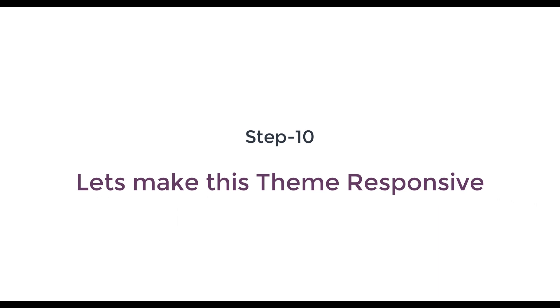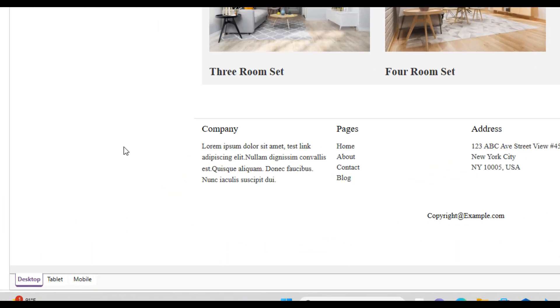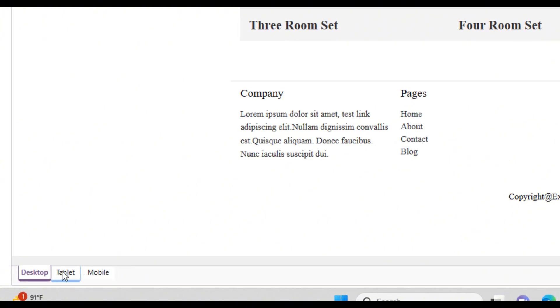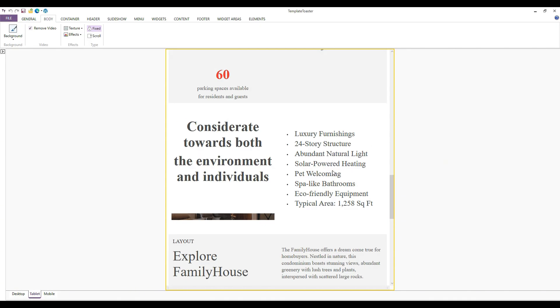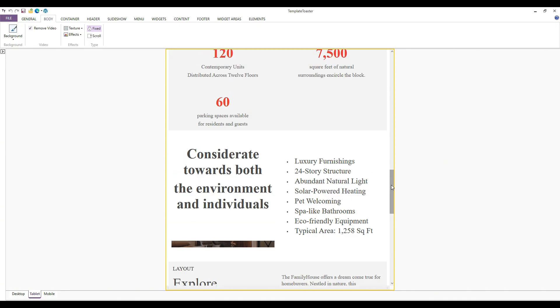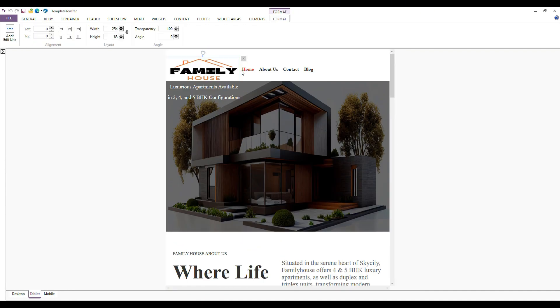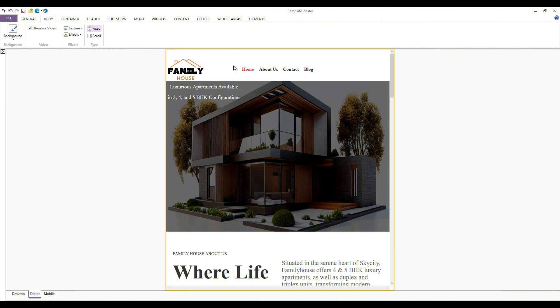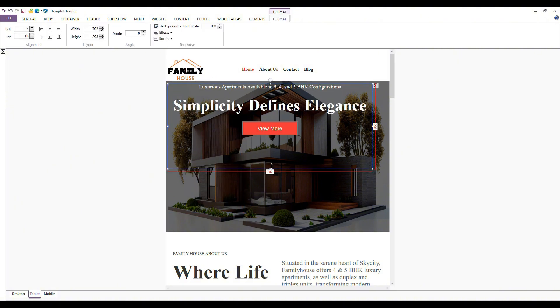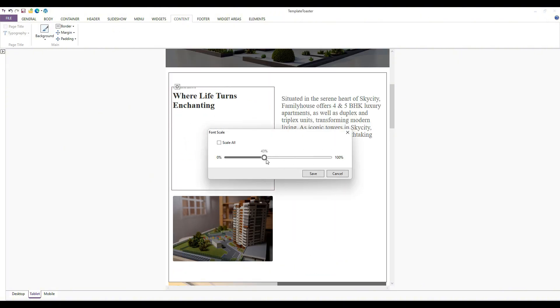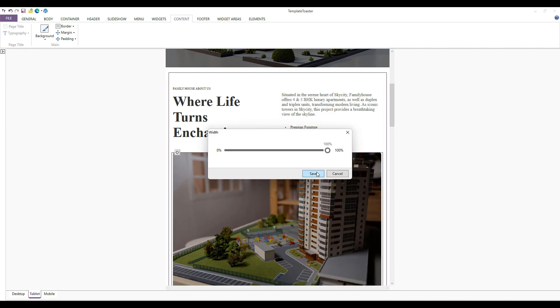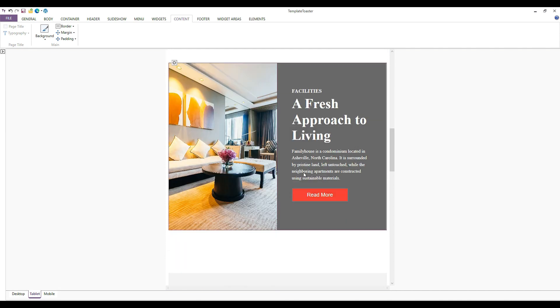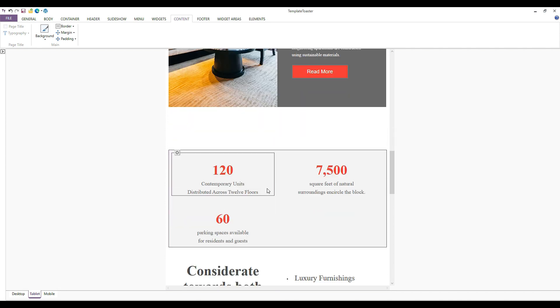Finally let's make this WordPress theme responsive. Now that our desktop size is complete, let's proceed to complete the tablet and mobile sizes as well. We'll adjust the logo, text, and image according to the tablet size. You can see how easily the tablet size is being set up, in a very simple manner.